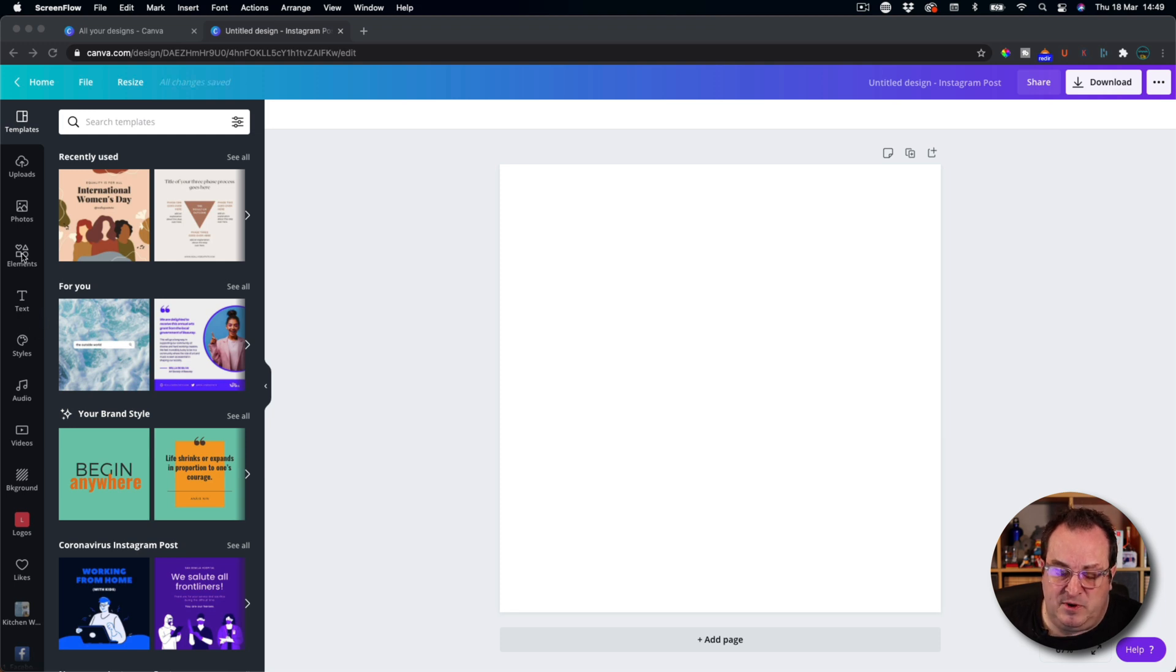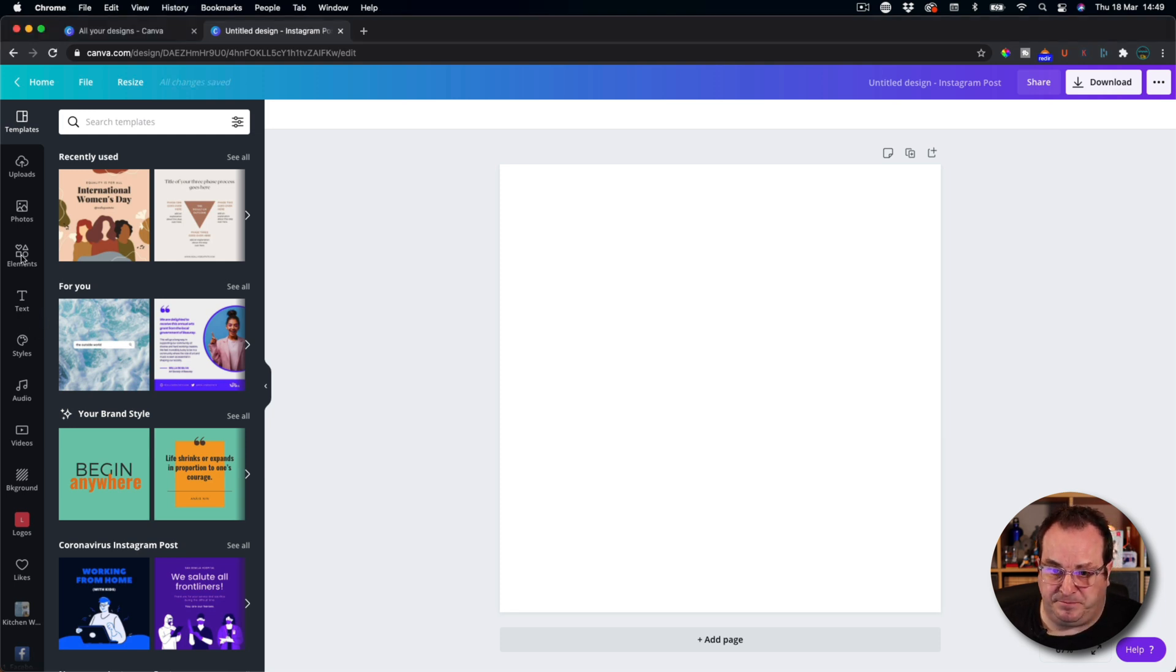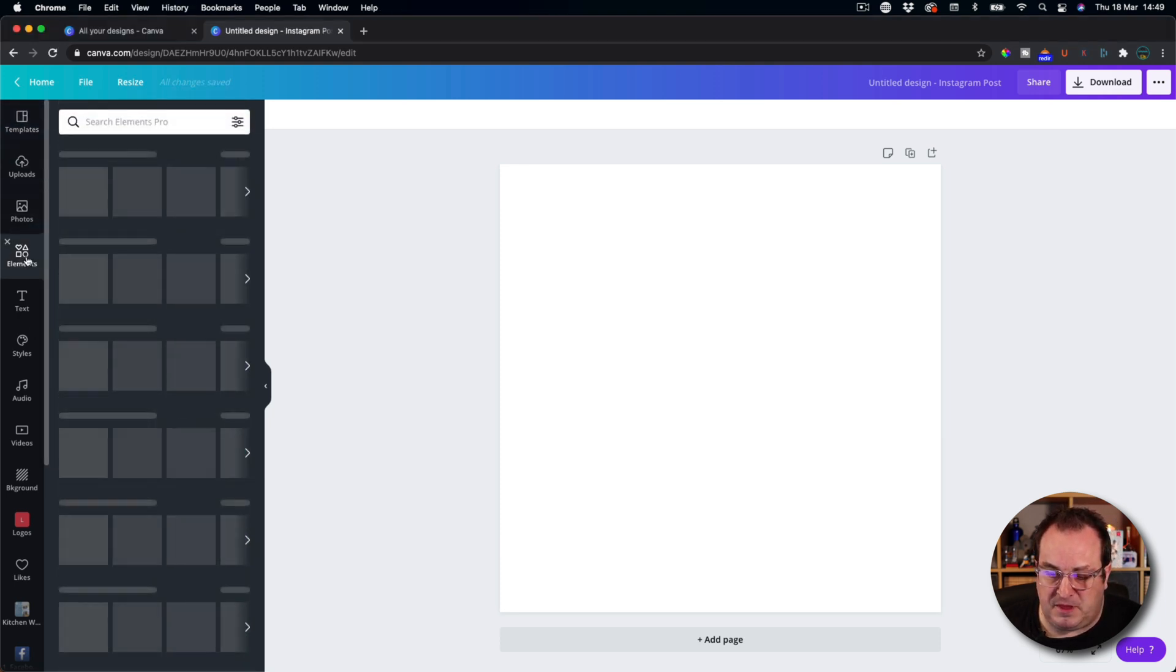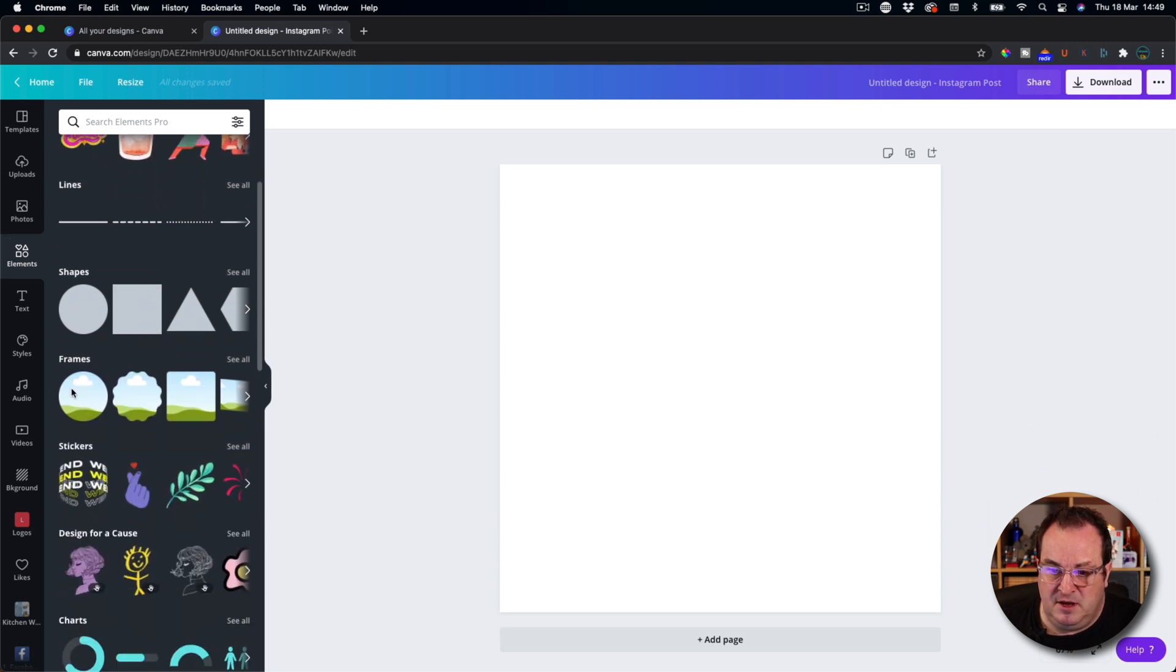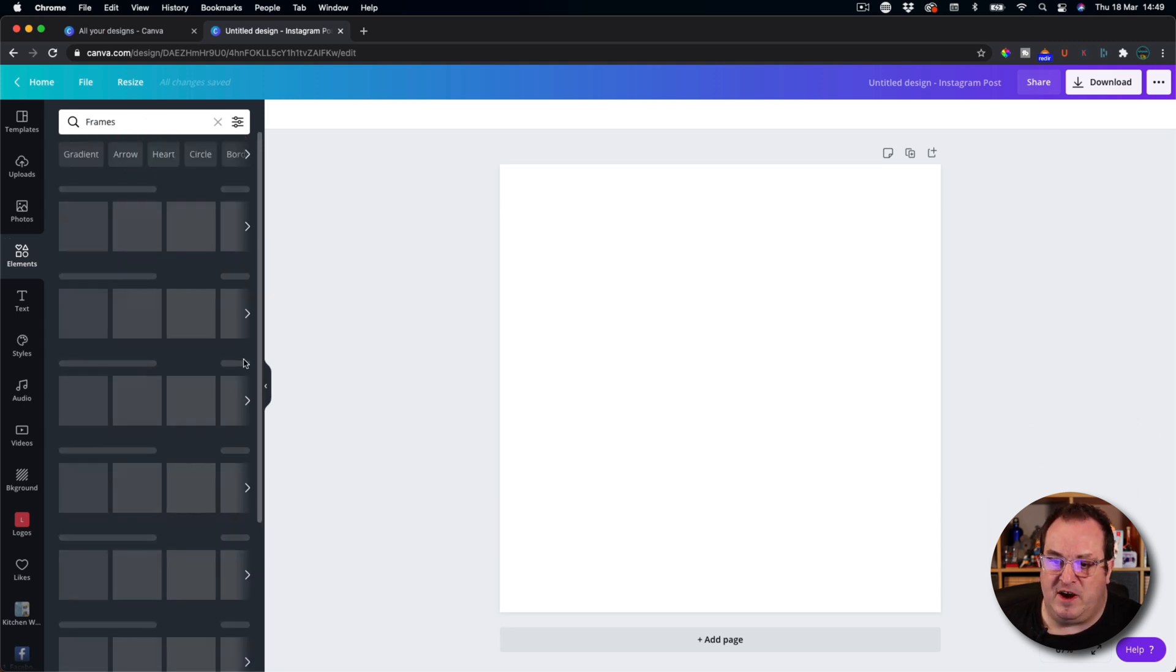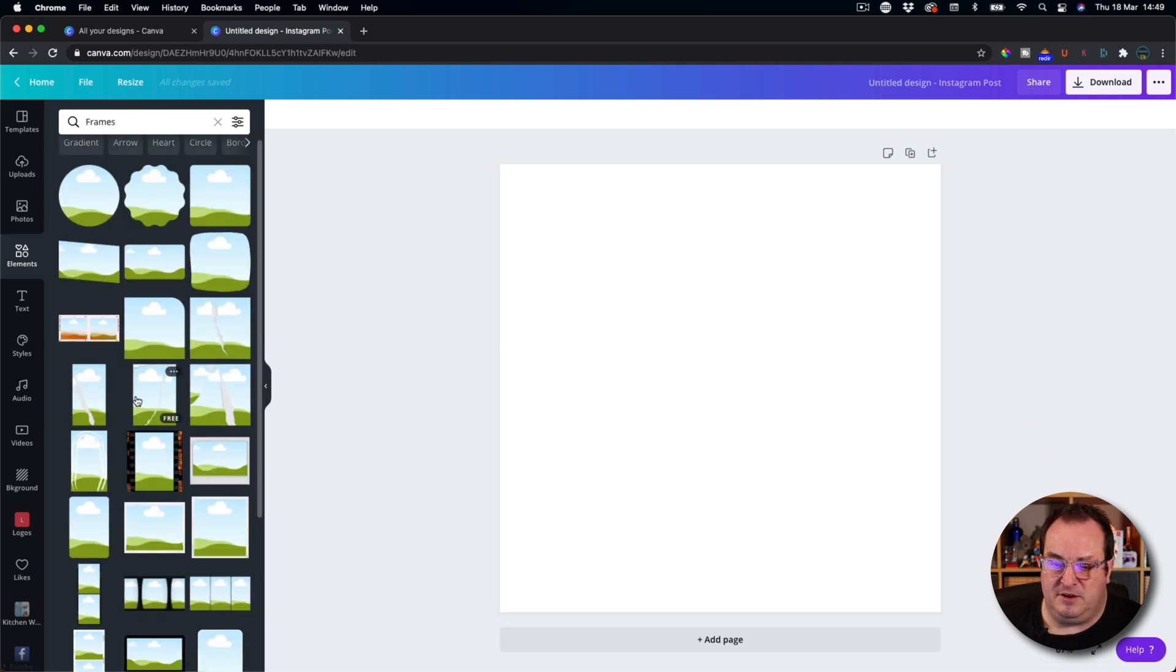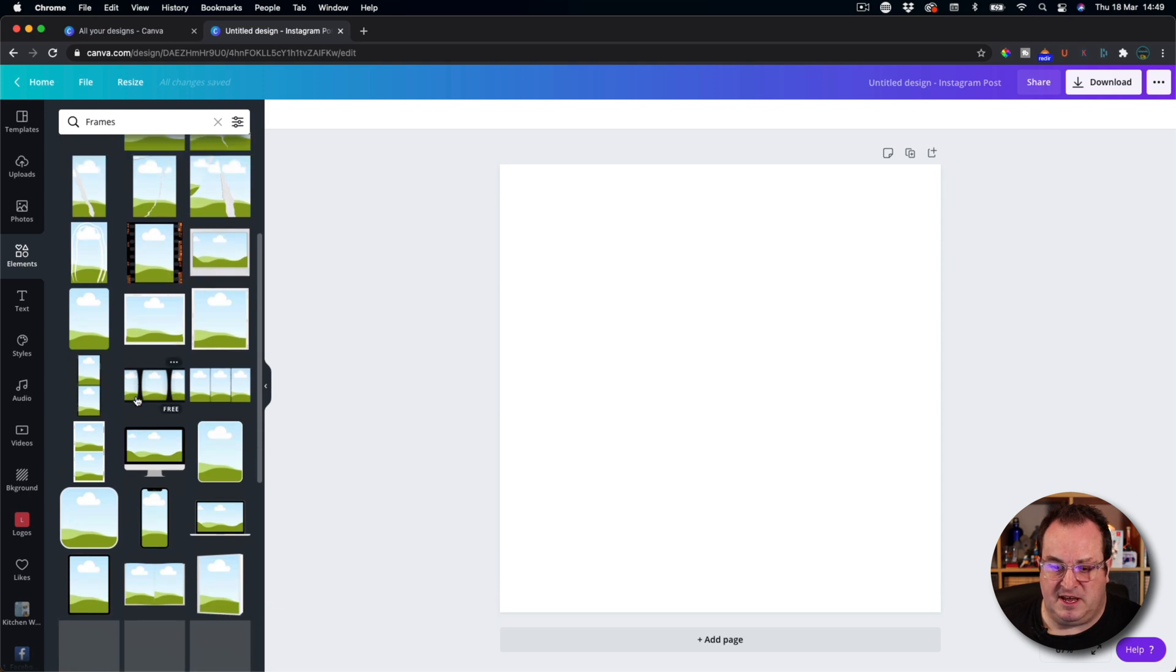And what we do is we come down to Elements. So under Elements, you'll see that there's a whole bunch of frames that you can use here.